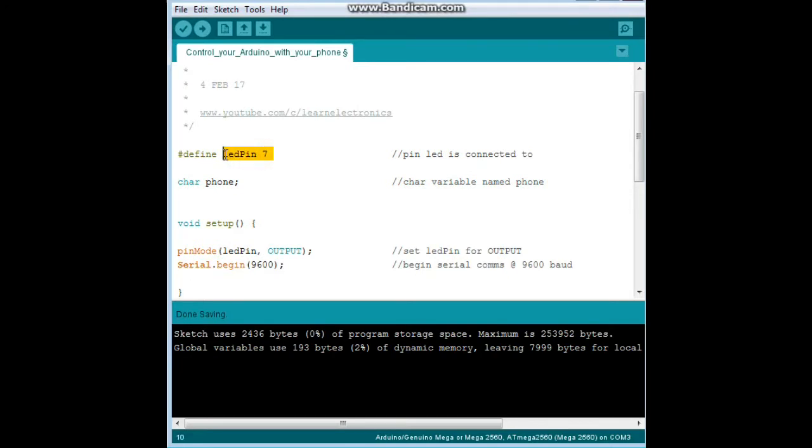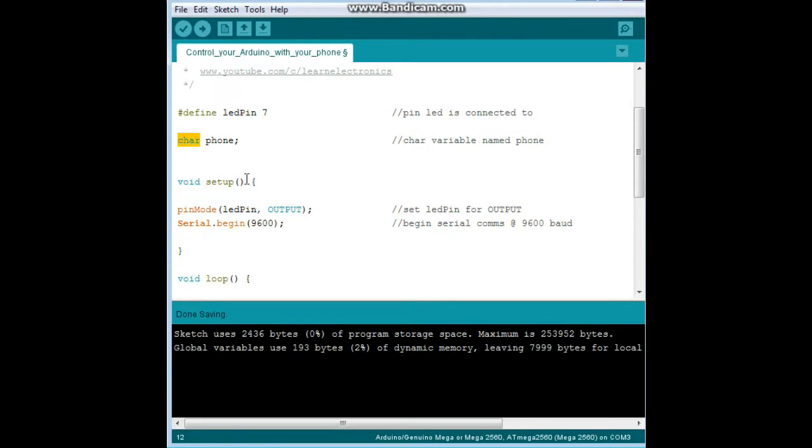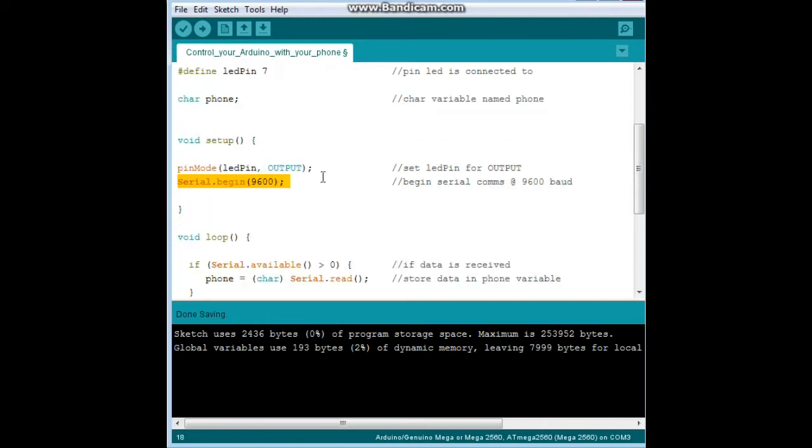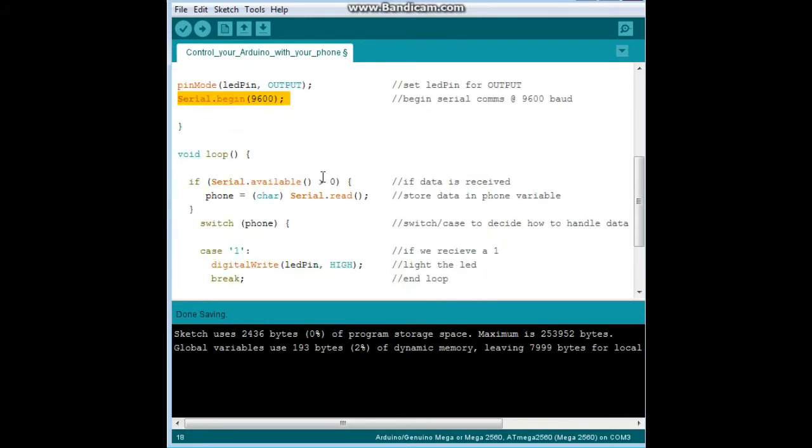We will start off by setting a defined for our LED pin, which is connected to pin 7, and you can connect that to whatever you want. We're going to declare a variable here called phone, and it is of the char or character type. And we have our setup down here: we set our LED pin for output and we begin our serial comms. I told you this was easy, right?